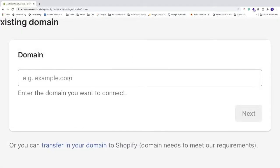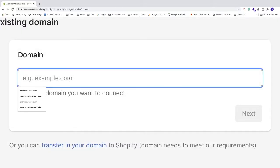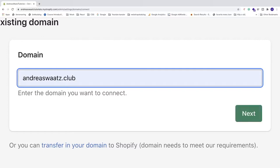Now add the domain you have in GoDaddy. Mine is andreaswatts.club. After that, click Next.